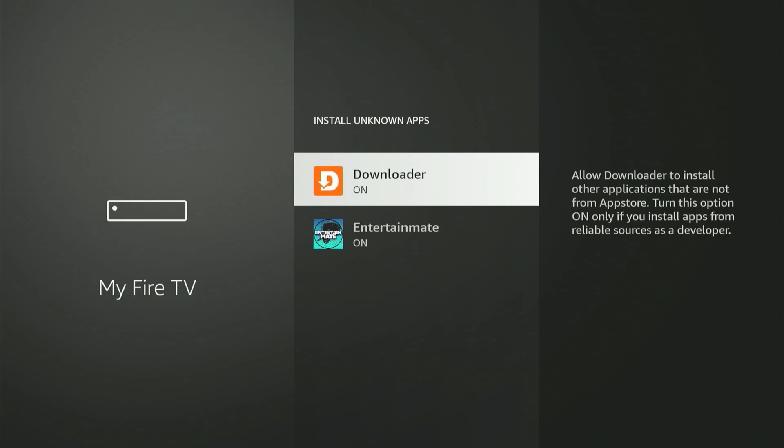If you have an older Fire Stick model, this specific option might not be there. It might say Apps from Unknown Sources, and you'll only have the choice to turn it on or off. If you see that, simply switch it on. Now that we're all set, press the Home button on your remote.